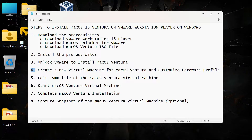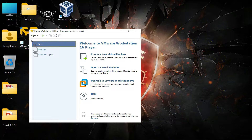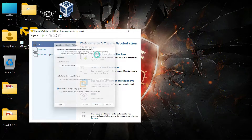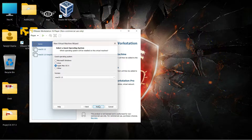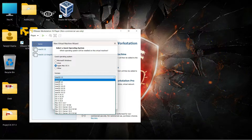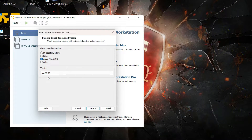Now we can start VMware Workstation and create a new virtual machine — that is step four. Open VMware Workstation, click Create a New Virtual Machine, and select 'I will install the operating system later.' If we had not used the Unlocker, we would only have Microsoft Windows, Linux, and Other as options. The Unlocker has unlocked the fourth option: Apple macOS X. Select it, then under Version select macOS 13.